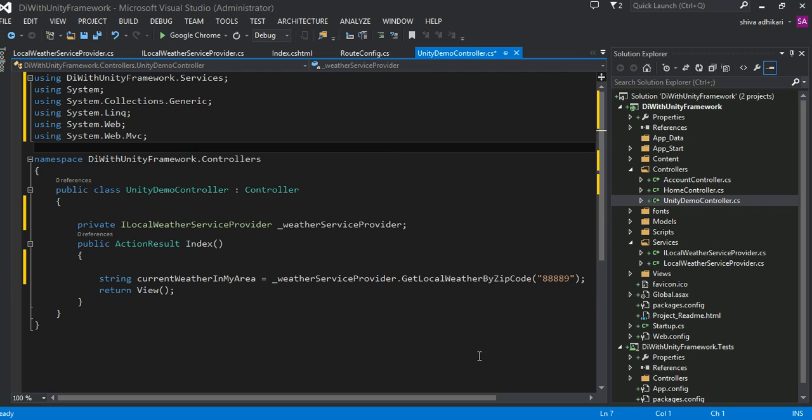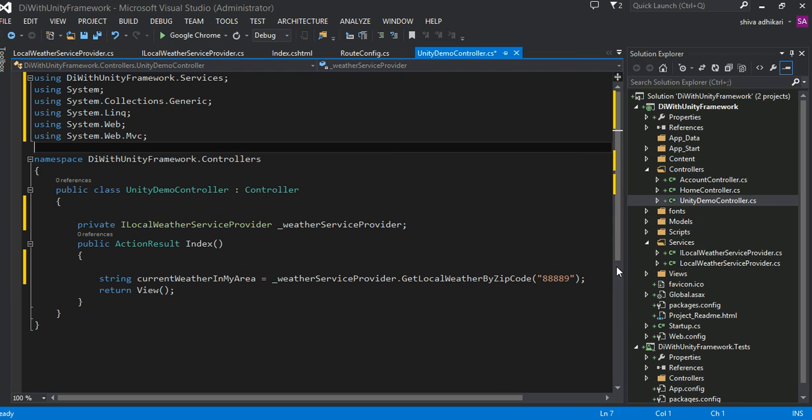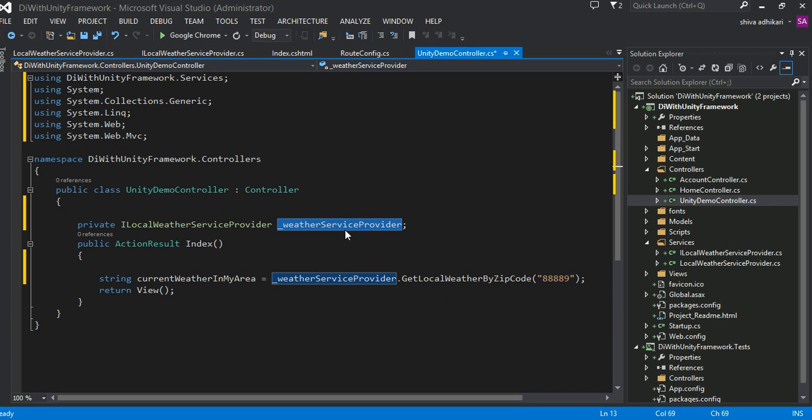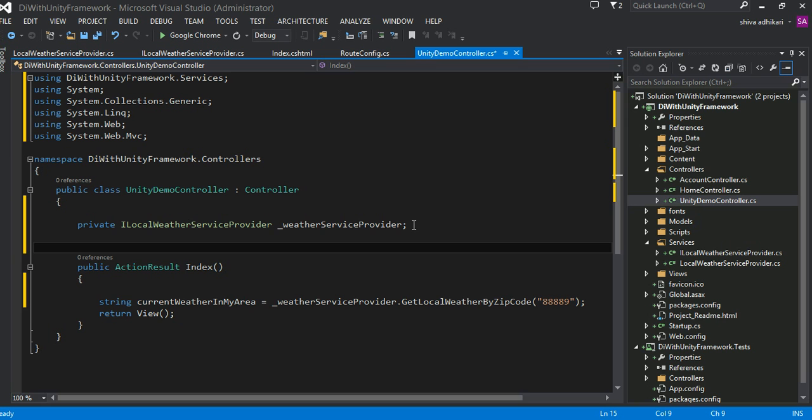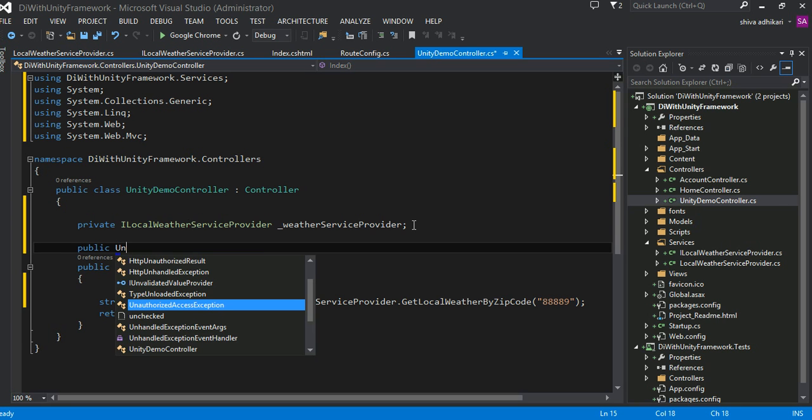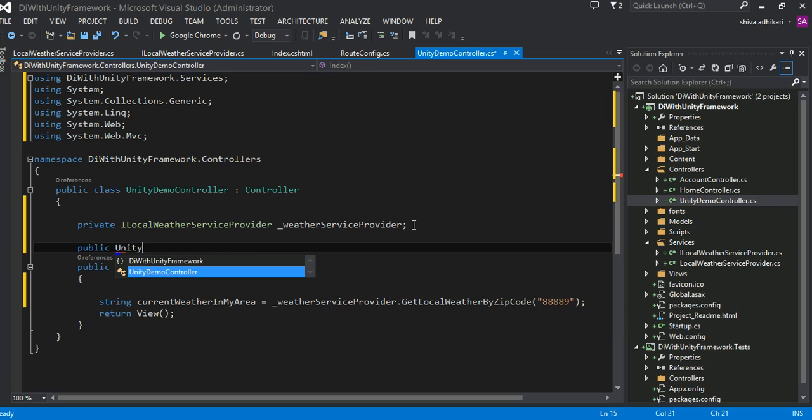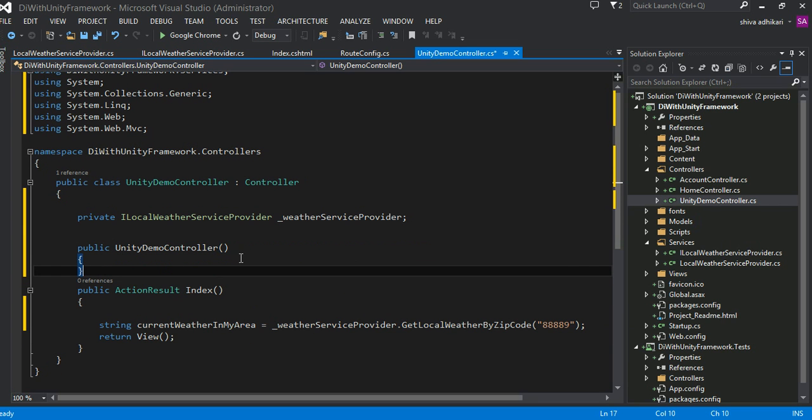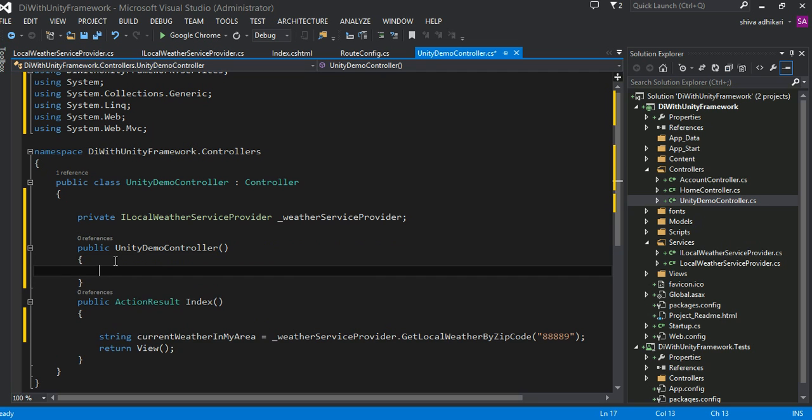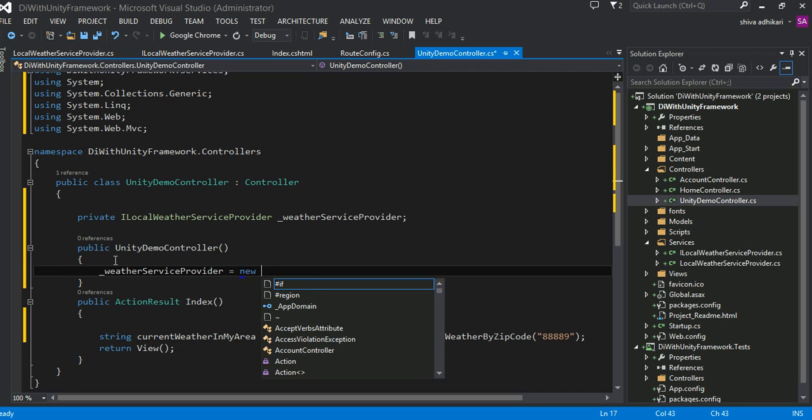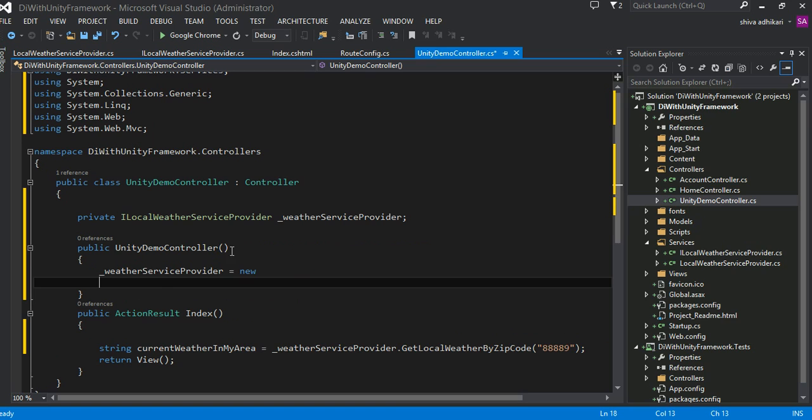But of course, right now, this object right here is not really initialized. Maybe, you know, most of the time we might create a constructor here. Unity demo controller. And inside the controller, we might say weather service provider equals to create a new instance.